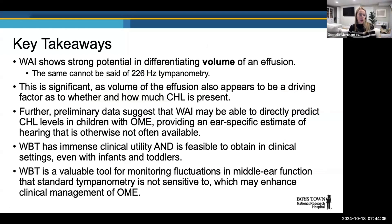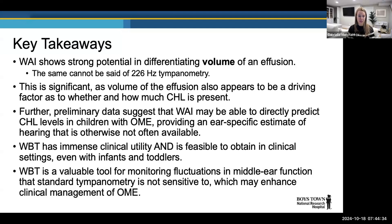Key takeaways: wideband measurements show strong potential in differentiating volume of effusion, which our traditional metrics cannot do. This is significant because effusion volume seems to drive how much conductive hearing loss is present. Preliminary data suggests we may be able to directly predict pure tone average conductive hearing loss in children with OME — providing ear-specific hearing estimates especially useful when no behavioral information is available. These measurements are feasible in infants and toddlers and are sensitive to subtle changes in middle ear mechanics associated with changes in hearing, making them useful for monitoring middle ear status over time.